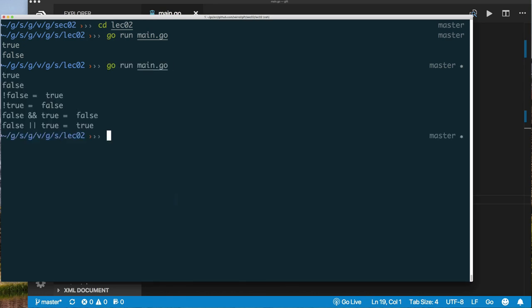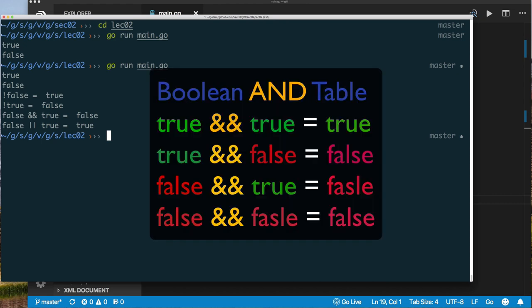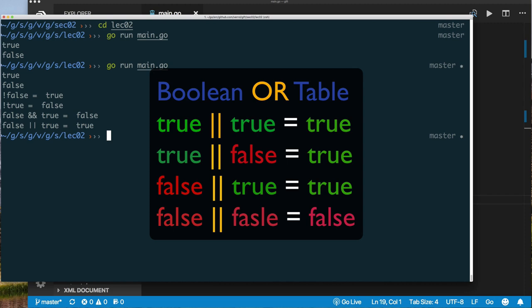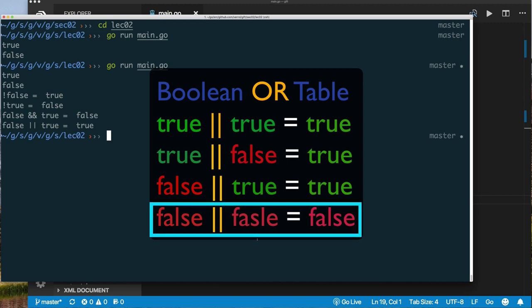Running the program, we can see that NOT of false is true — the opposite or inverse — and NOT of true equals false. The Boolean AND operator: the only time Boolean AND gives you a true value is when both operands are true. The Boolean OR operator gives you true when either one of the operands is true, and the only time you get false is if both are false.